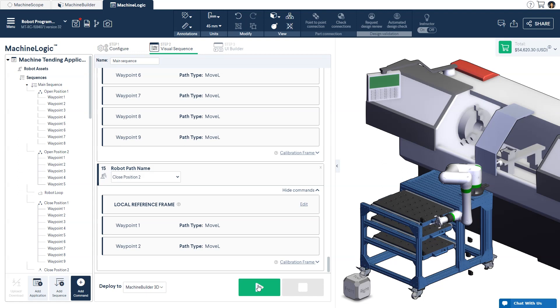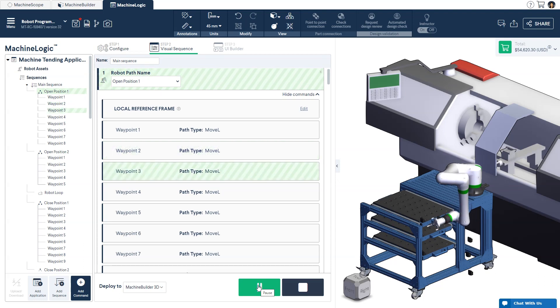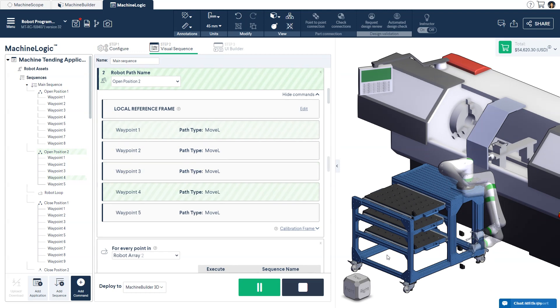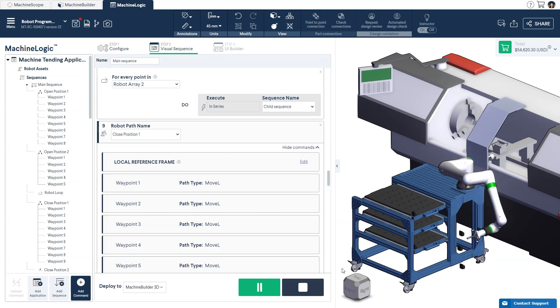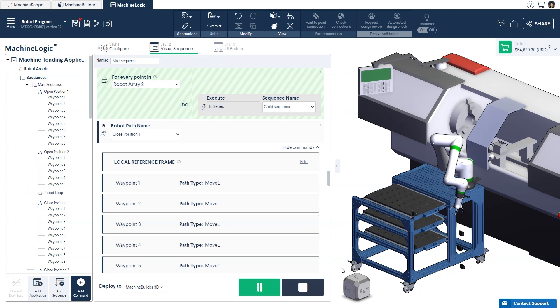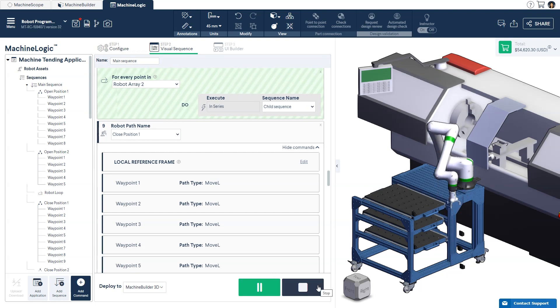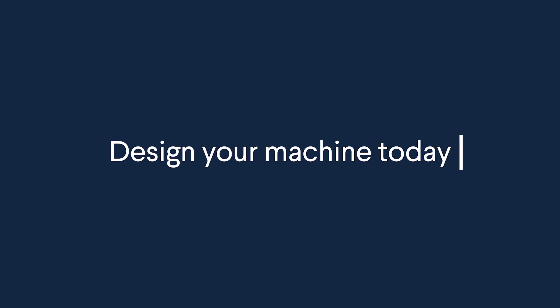Lastly, press play to watch your program simulate. Now you're ready to export your program and upload it to your robot pendant. Thank you for watching and happy programming!